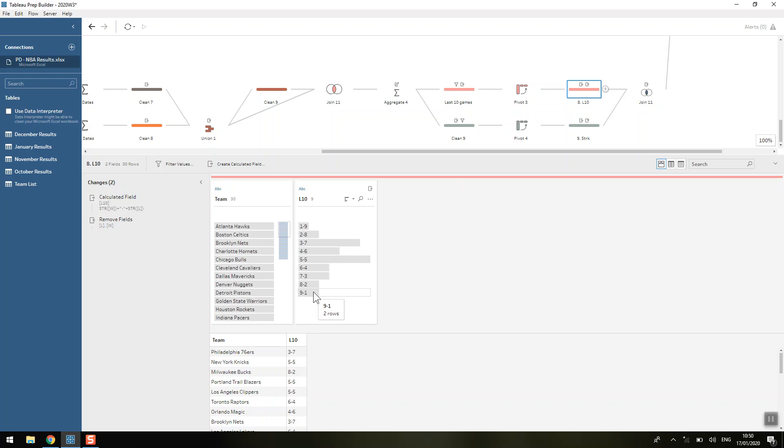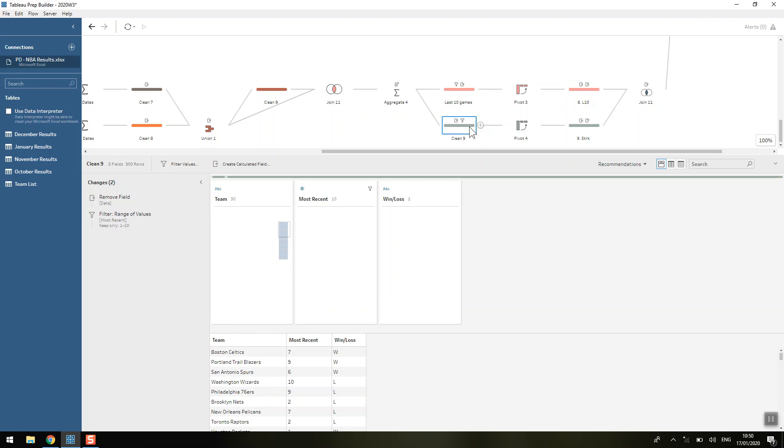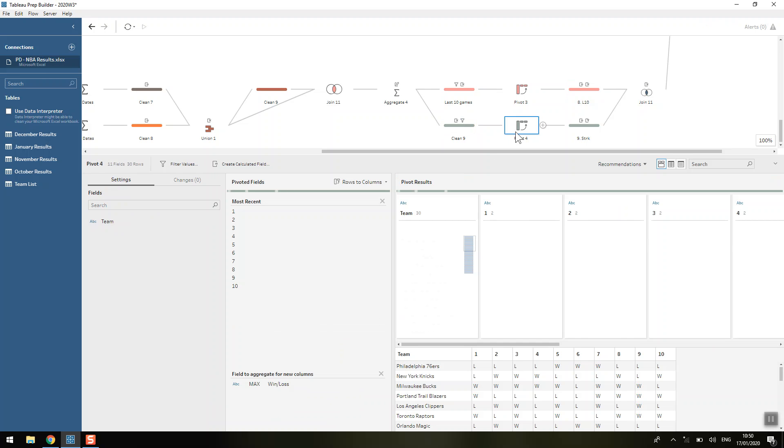So we can remember that for calculating our streak. We can do a similar thing here where we just filter to only 1 to 10 in order to calculate our streak, because nobody's on more than a 10-game winning or losing streak.